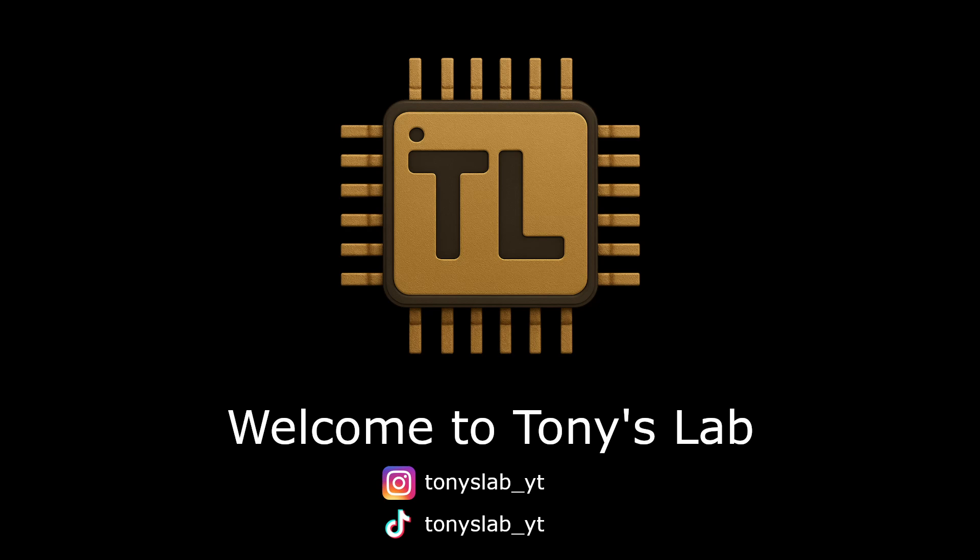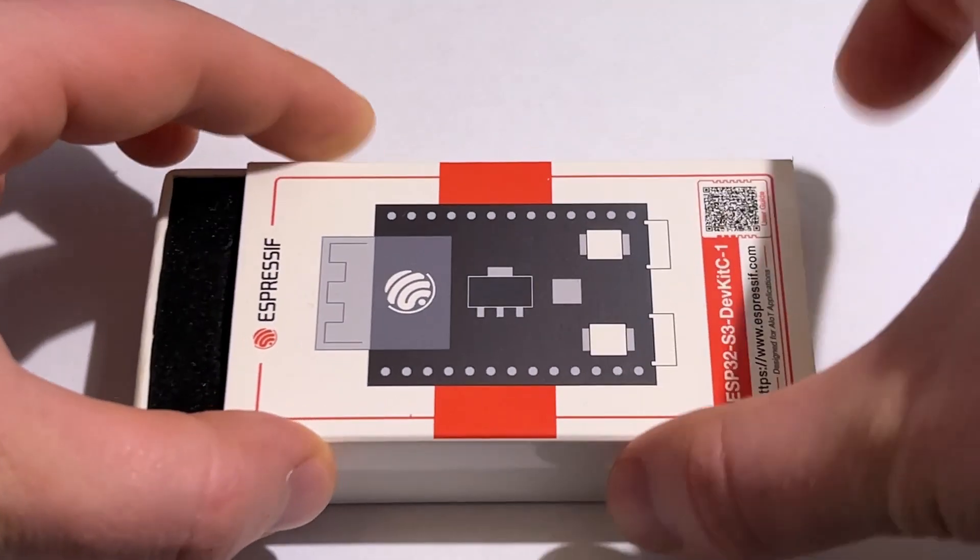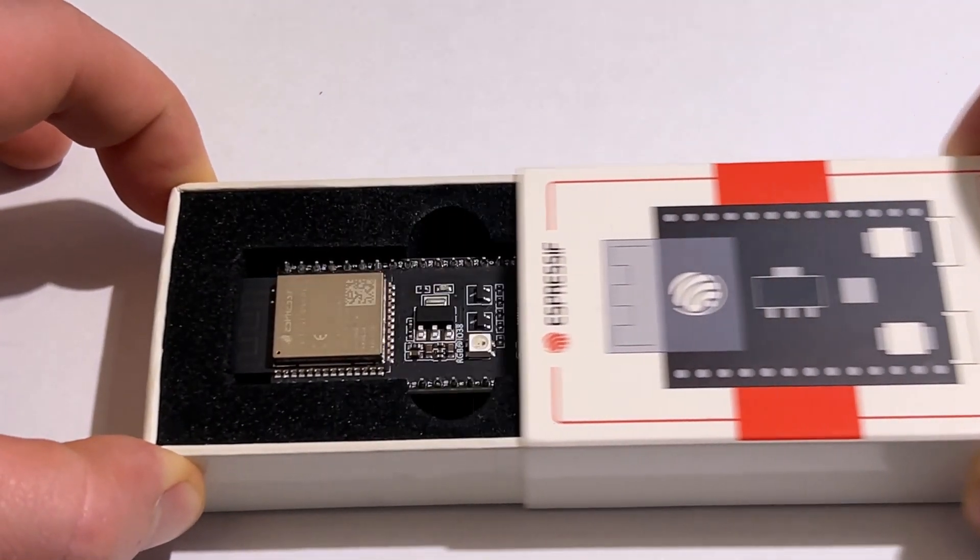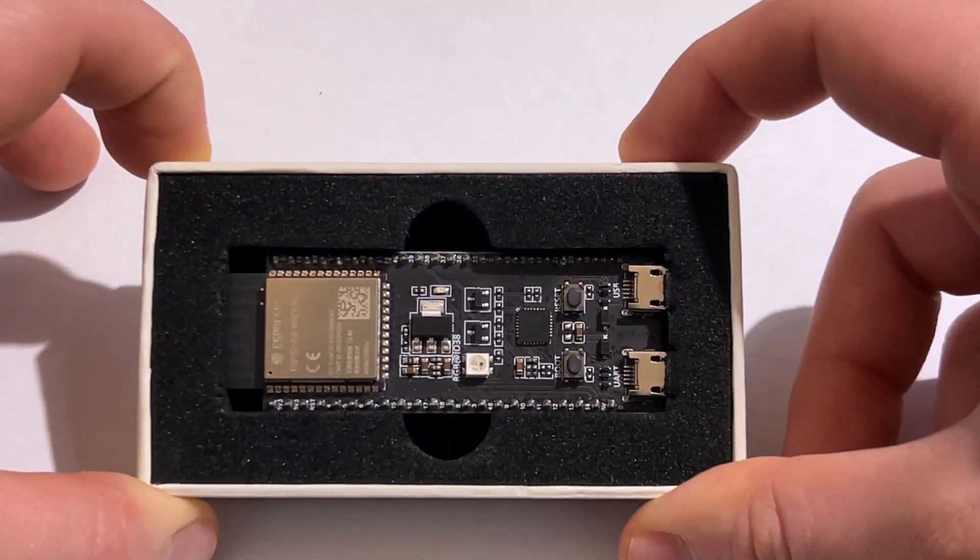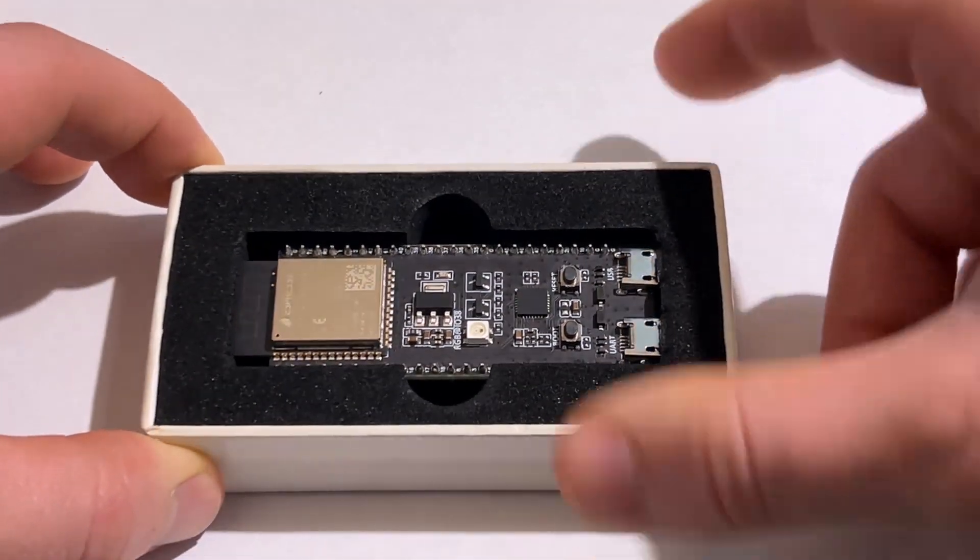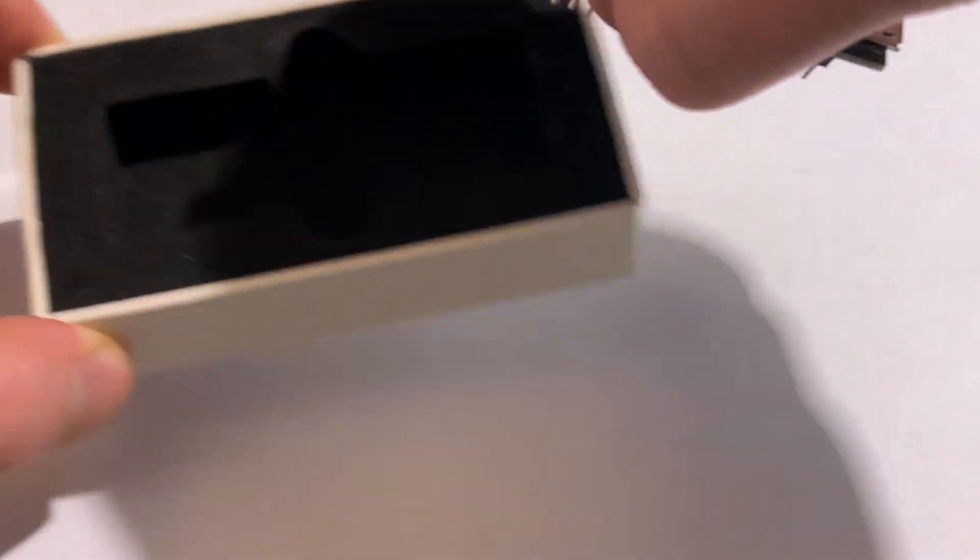Hello and welcome to Tony's Lab. Today we're diving into the ESP32, one of the most versatile and powerful microcontrollers in the DIY and maker world.